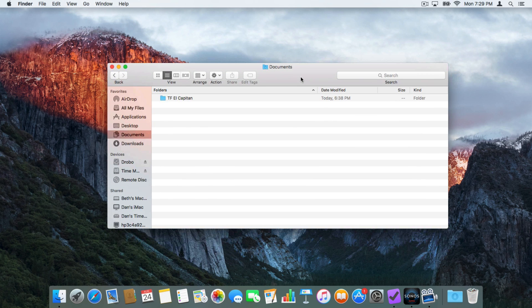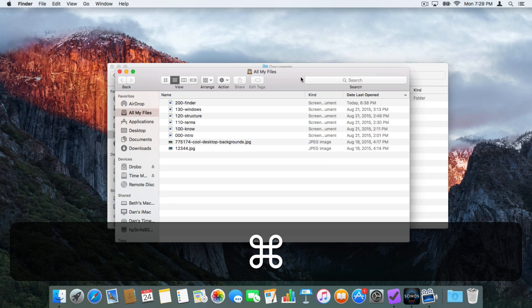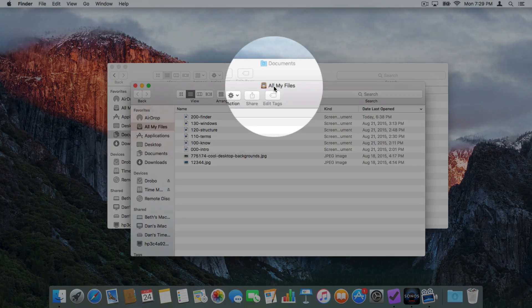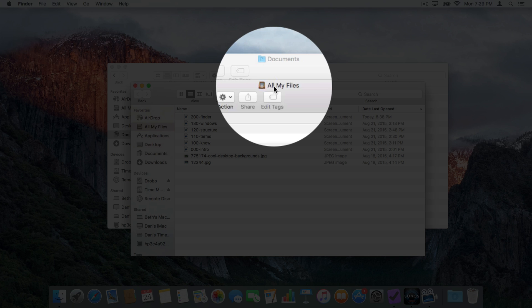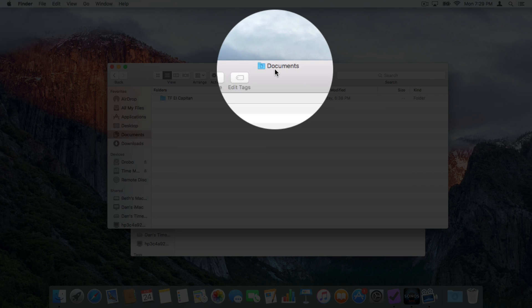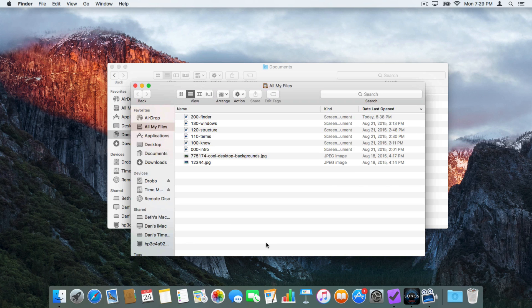We can have multiple windows open, which means we can be looking in multiple folders at the same time. I'm going to type Command+N — we have a new window open. In this window we are looking at all my files. I want to go back to my Documents, so I click on the Documents window. I want to go back to all my files, so I click on that window.